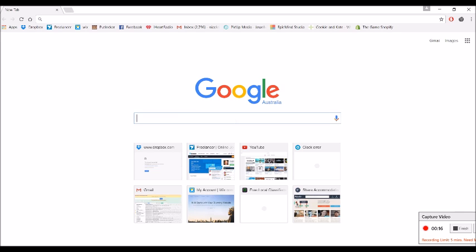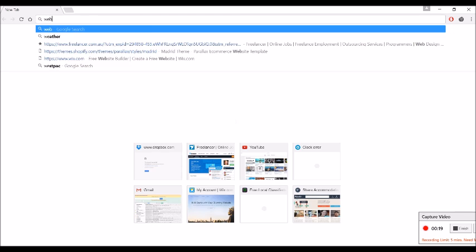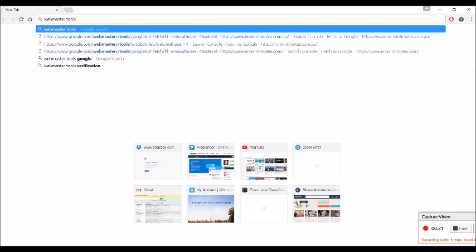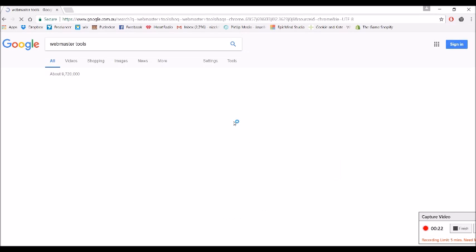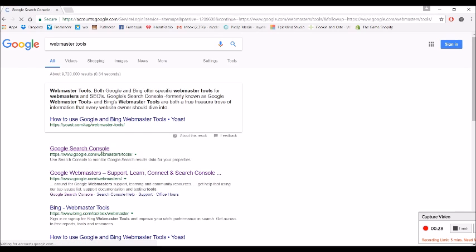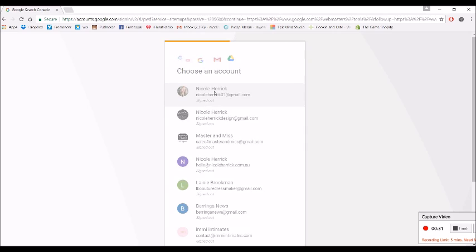Okay, so we're just going to type in Webmaster Tools into Google and it'll come up here. It says Google Search Console, so we click on that and you need to sign in to your Google account, whichever one you use, whether it's a Gmail account or something.